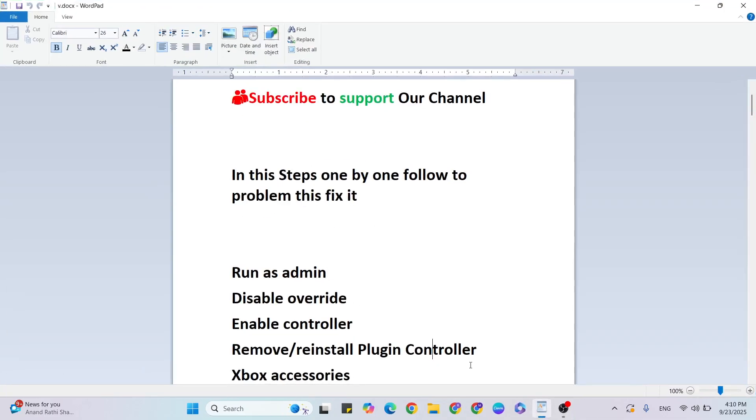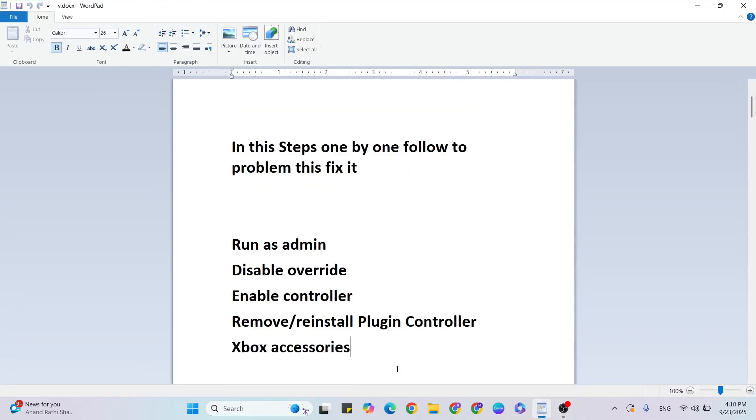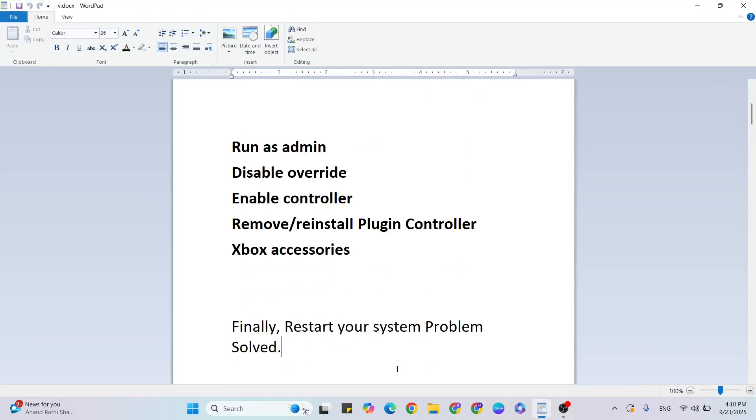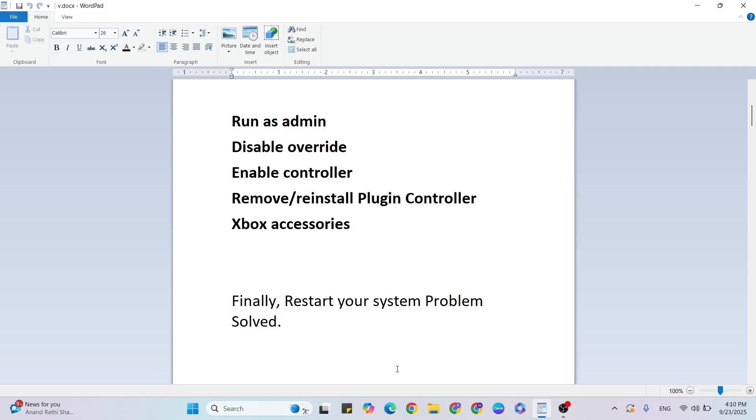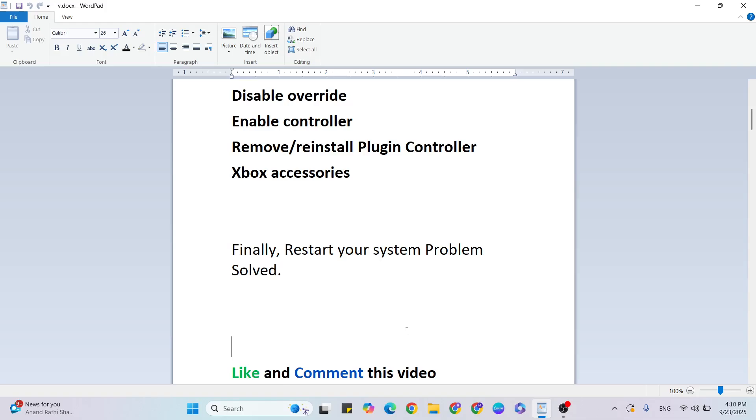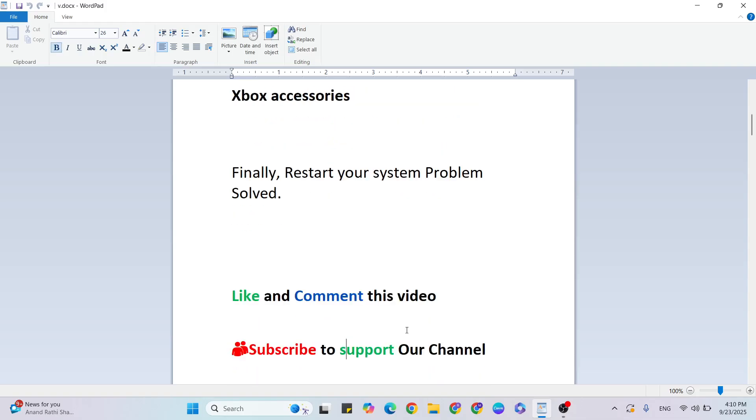Finally, restart your system. If you have any doubts, please ask me anytime and I'll give you the answer. Like and comment this video, subscribe to support our YouTube channel. Let me know in the comments if this method worked for you. If you want more gaming and technical videos like this, please subscribe to support our channel.